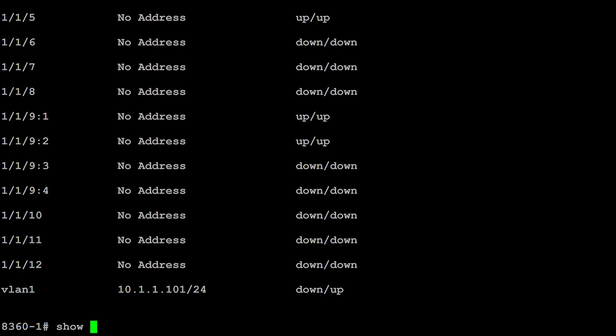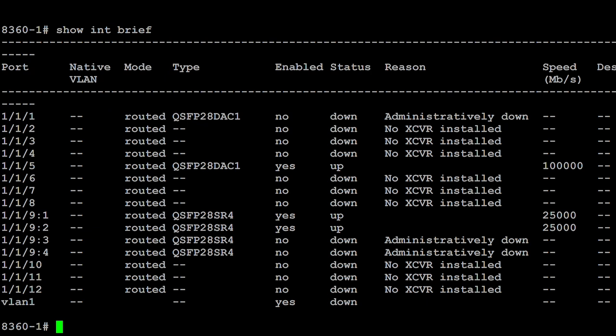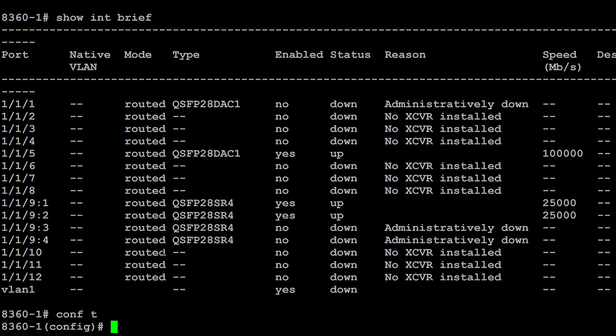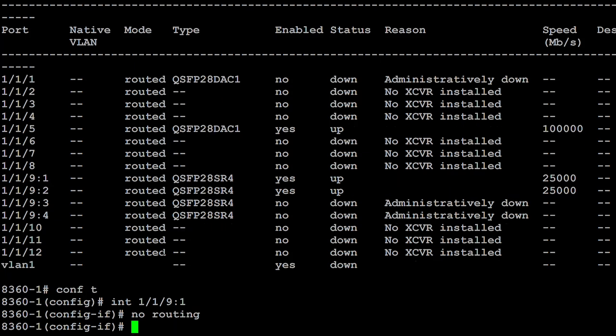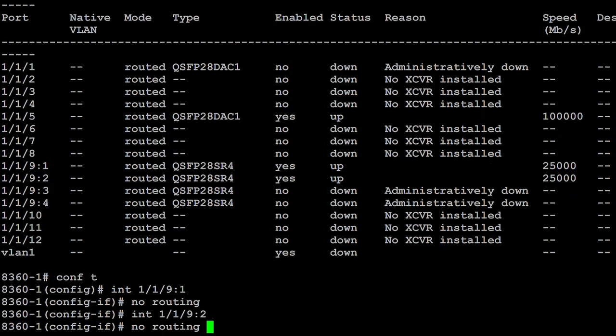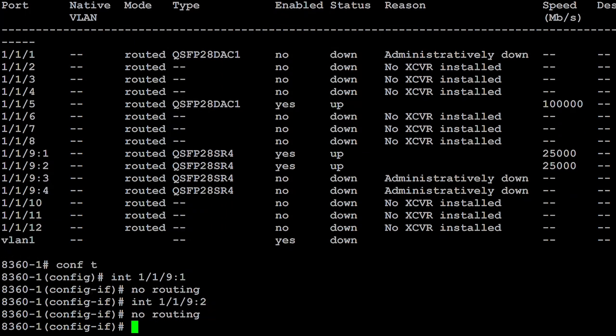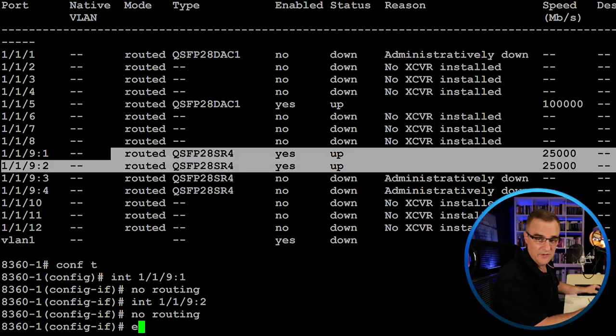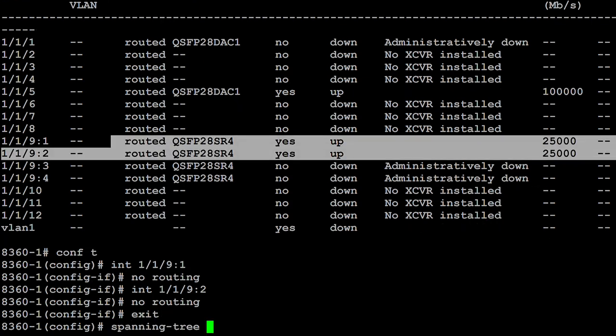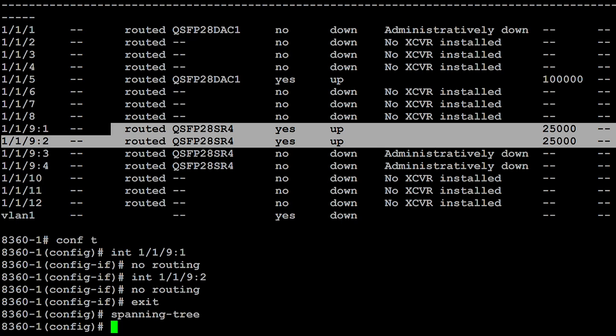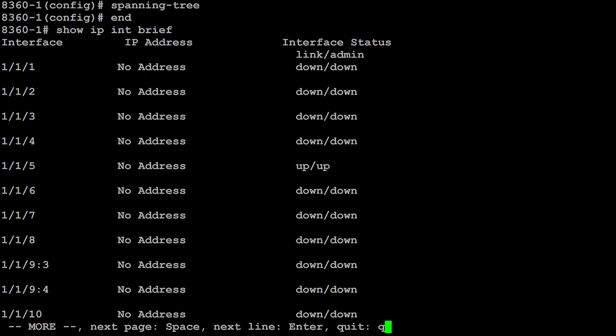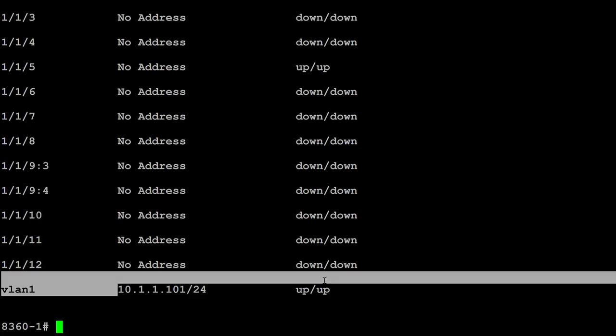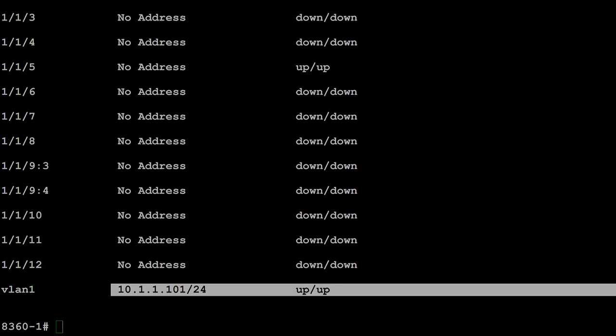Now this switch has routed interfaces. Show interface brief shows me that all the interfaces are routed. That means that the VLAN interface won't come up unless I disable routing on some of the interfaces. So I'm going to disable routing on these two interfaces to the 6300 and make sure that spanning tree is enabled. Show IP interface brief. Can see that that interface is now up, up.